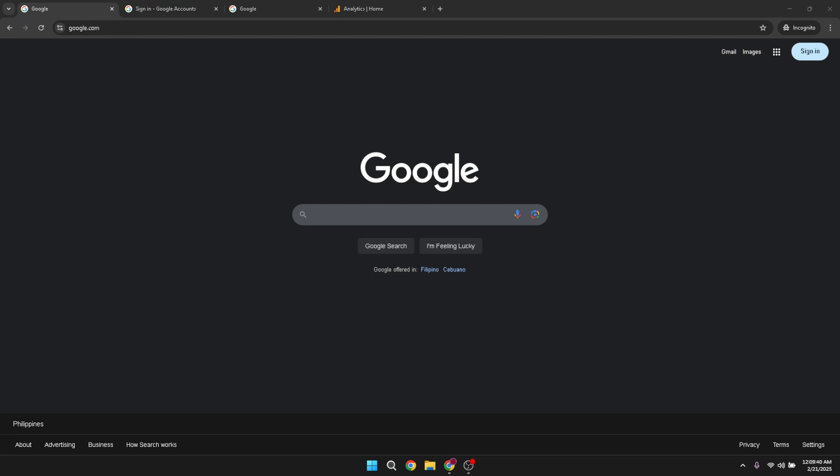To get started, open your browser and head over to Google. Once you're on the main page, locate the sign in button at the top right corner of the screen.